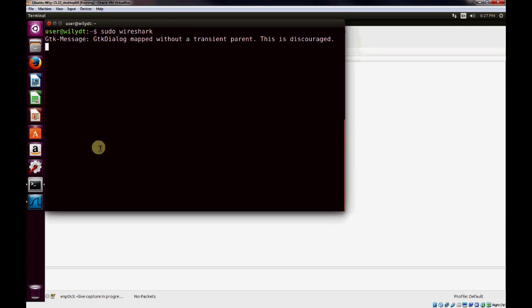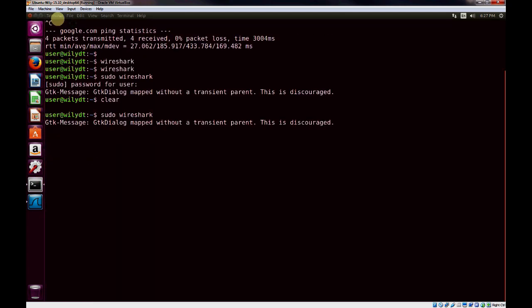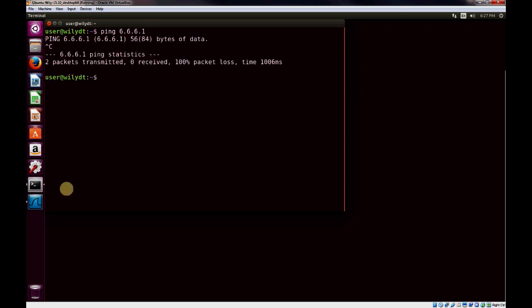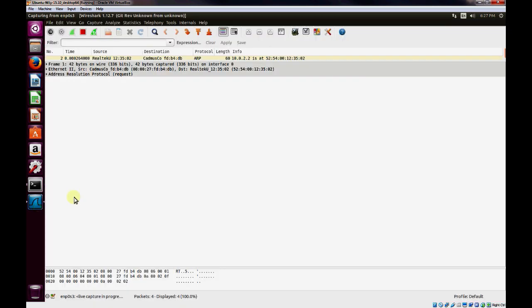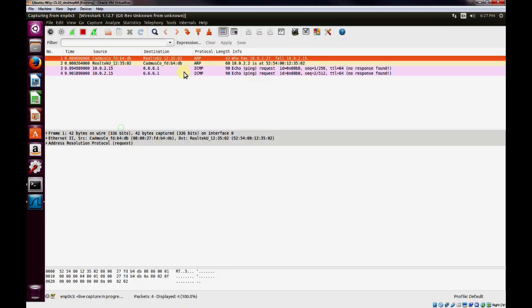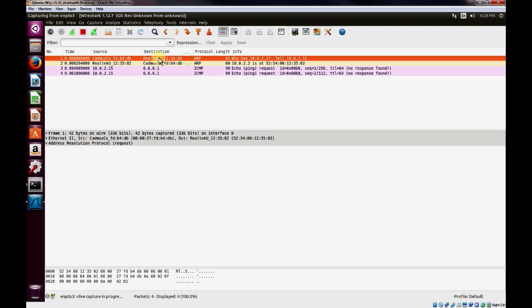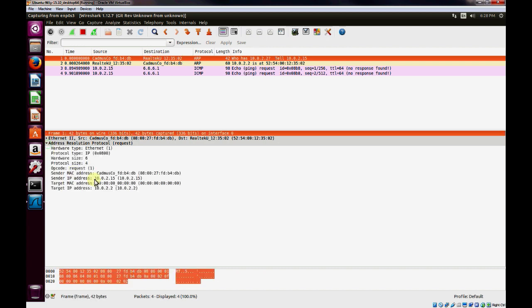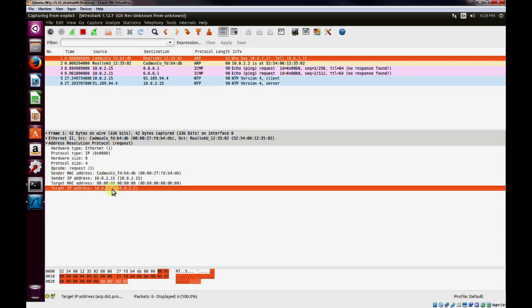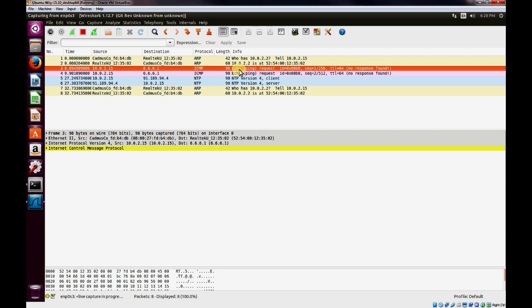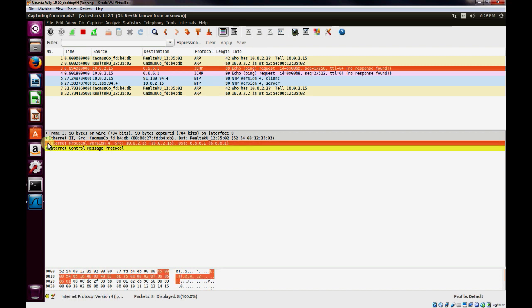I'll just open a new terminal and ping 6.6.6.1 and demonstrate in Wireshark what's happening here. You can see that whenever we're trying to ping the 6.6.6.1, we can see an ARP going out for the default gateway. He knows it's not on his network. He's sending out an ARP. Here we can see the actual ping request going out to 6.6.6.1 with a source IP address of 10.0.2.15.